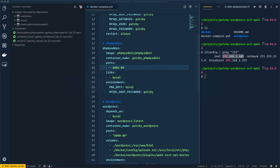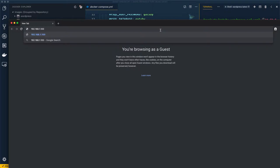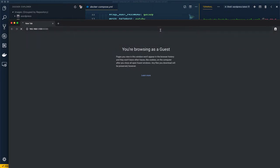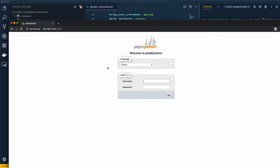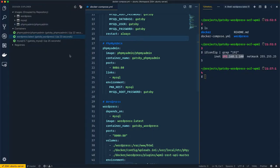Moving to the browser, I'll paste the IP address with port 8086, and voilà — I can access phpMyAdmin. If you'd prefer to use `localhost` instead of the IP address, there's a way to do that as well.